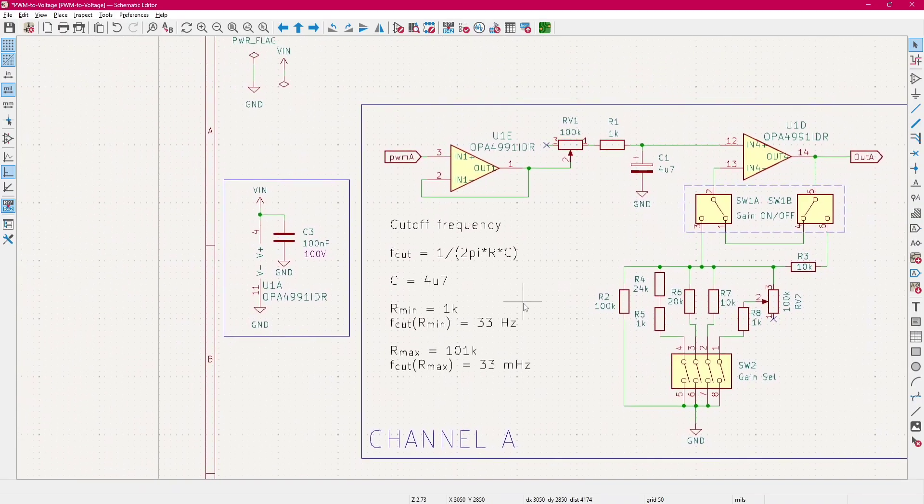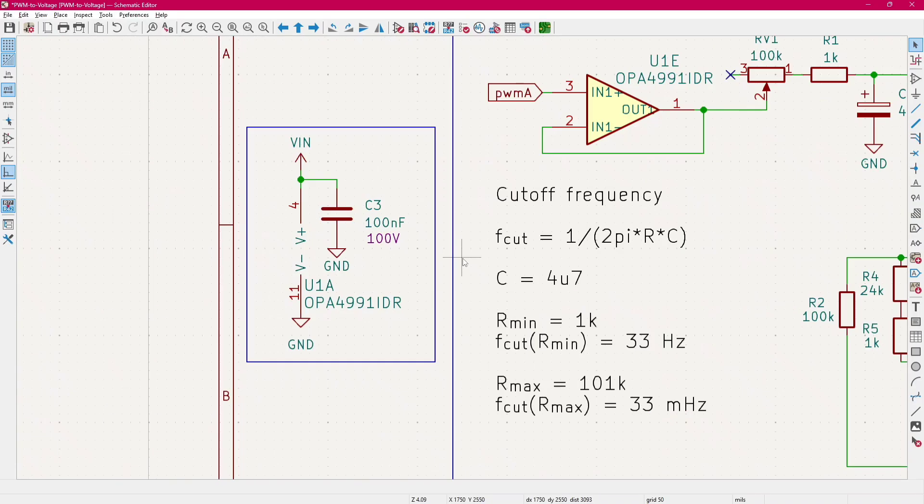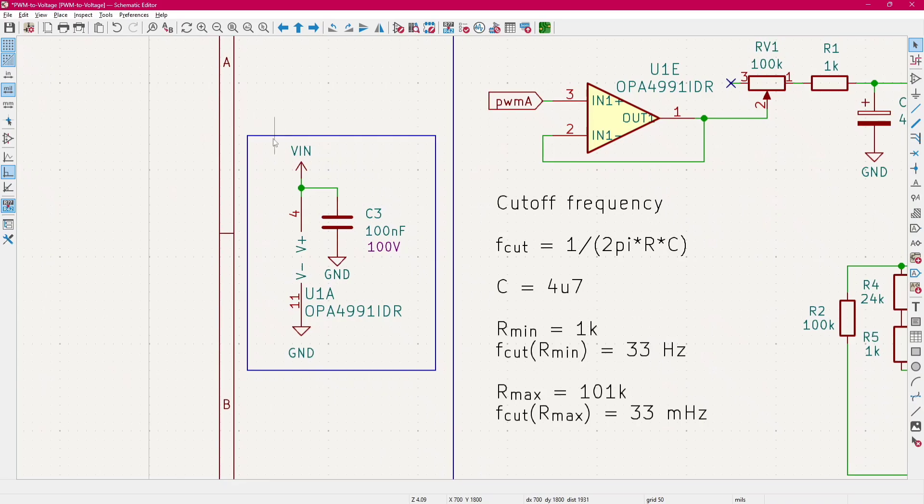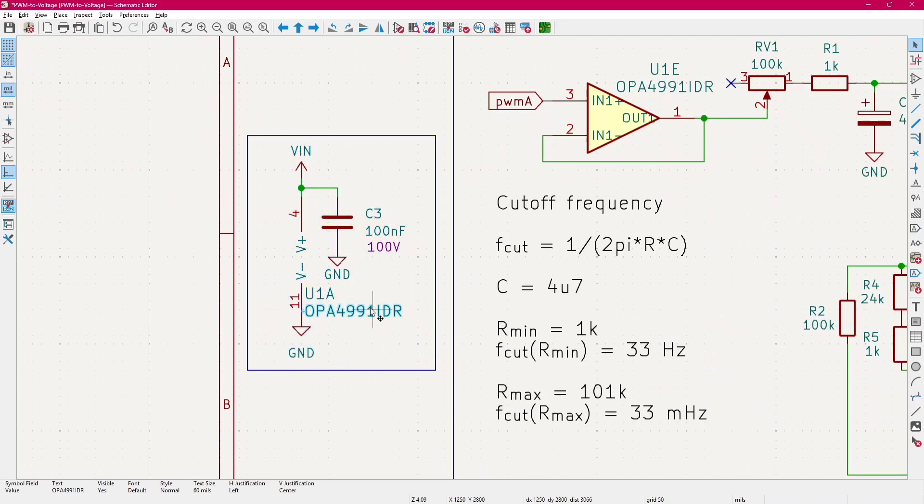For anyone of you interested in this schematic, we start with the decoupling capacitor on the OPA4991. I select the OPA4991 because, in my opinion, it's the most balanced one.